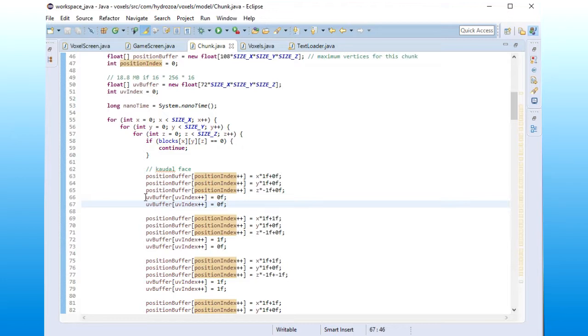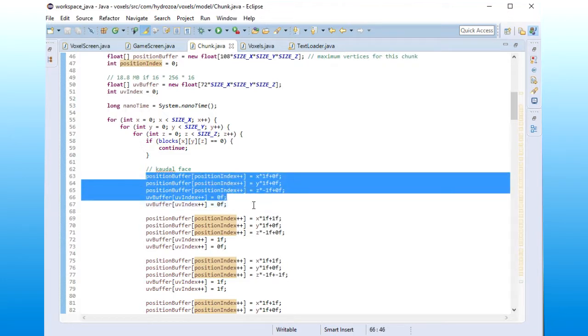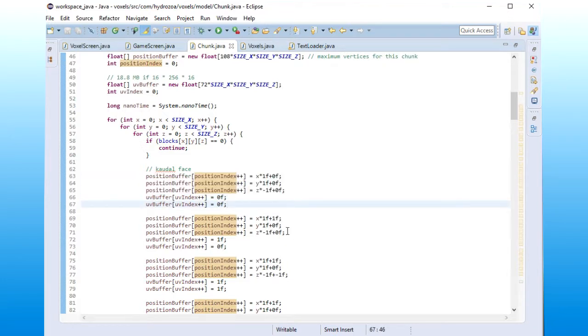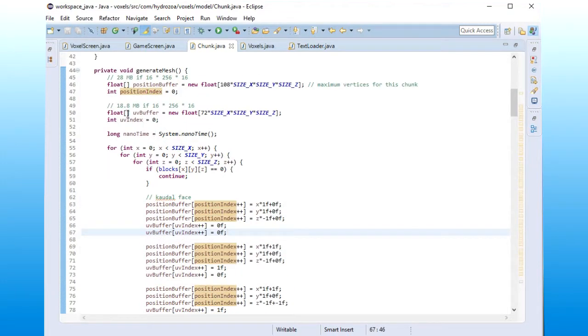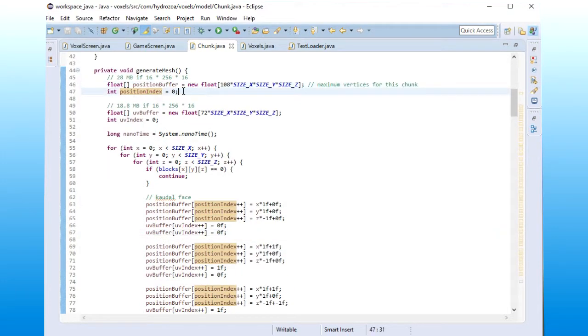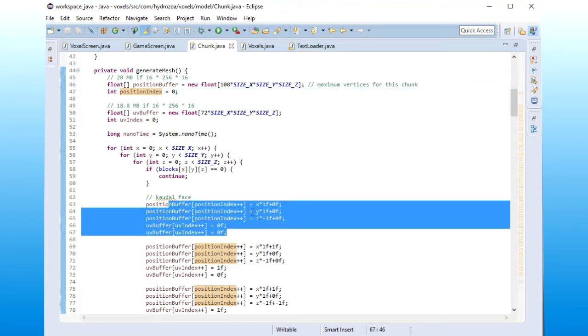So I can definitely optimize this a little bit by checking neighbors and actually only making a face if there is a neighbor that is empty. That will definitely make the buffer sizes smaller, but it will also increase time spent on generating the mesh.